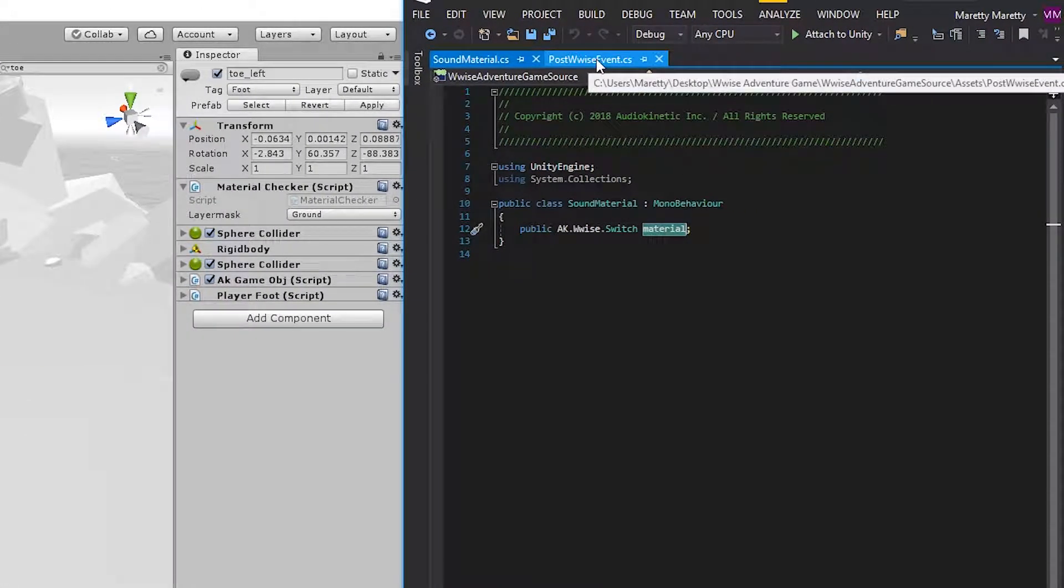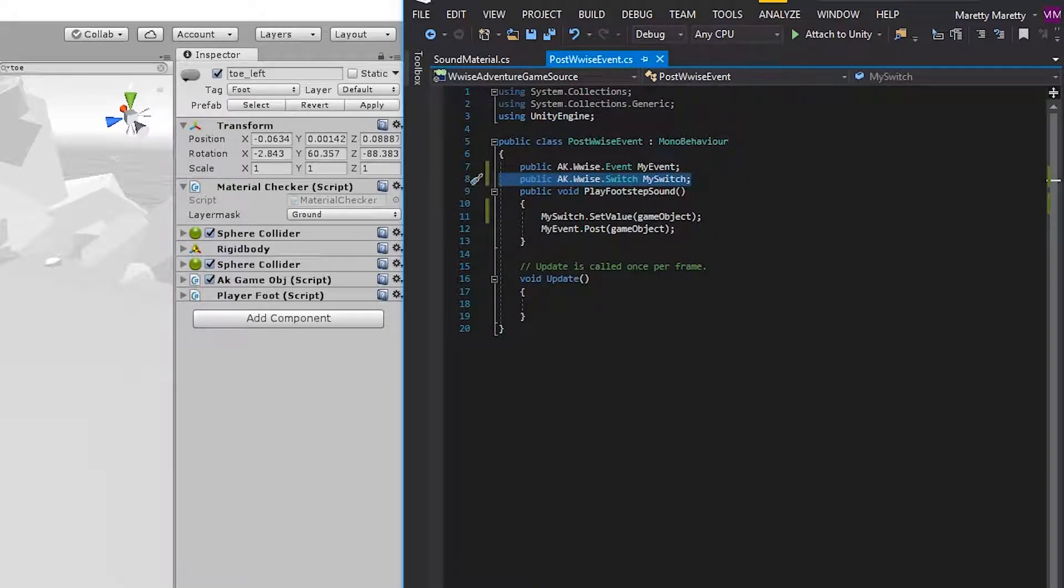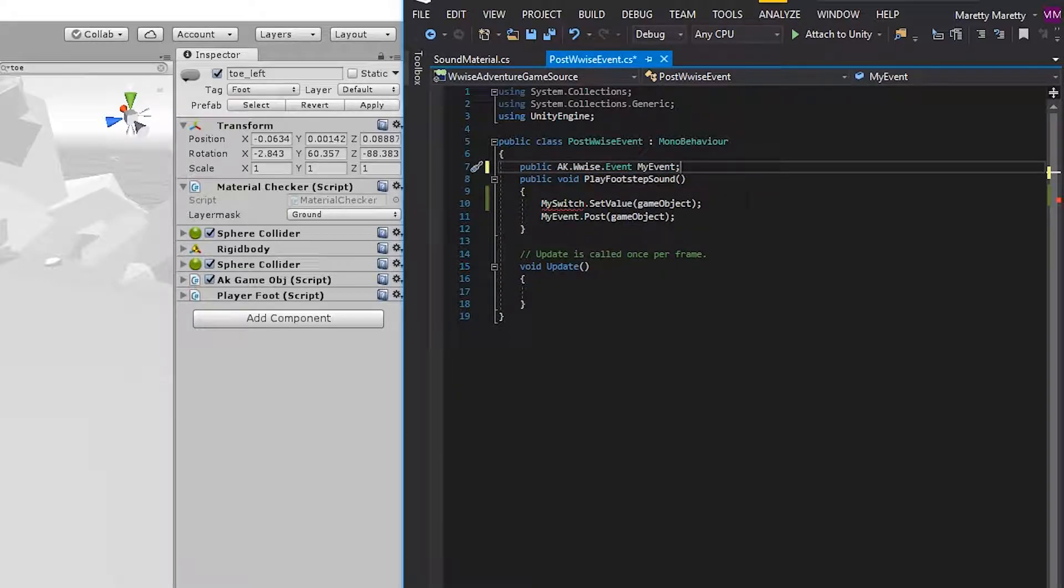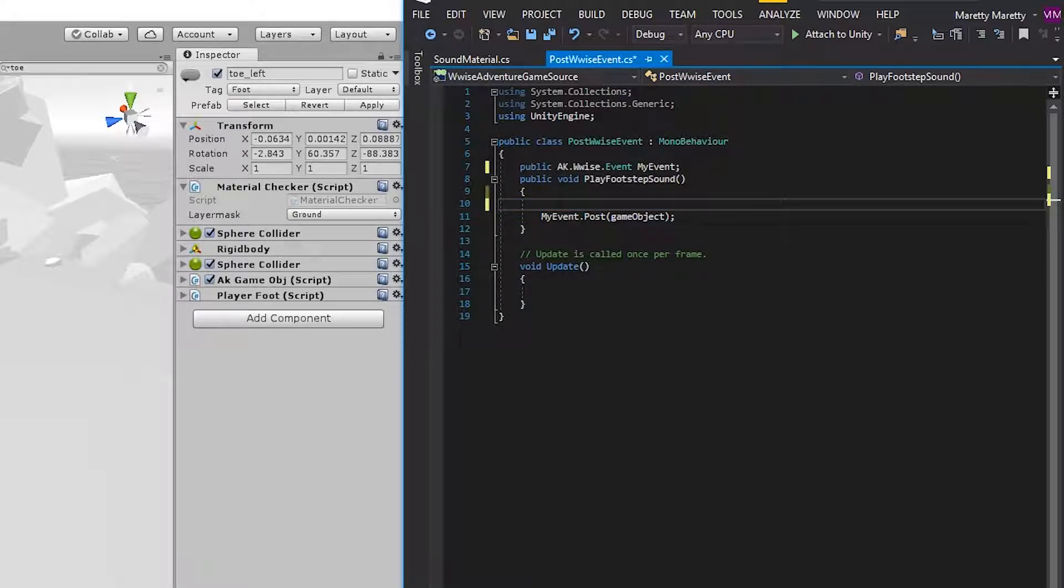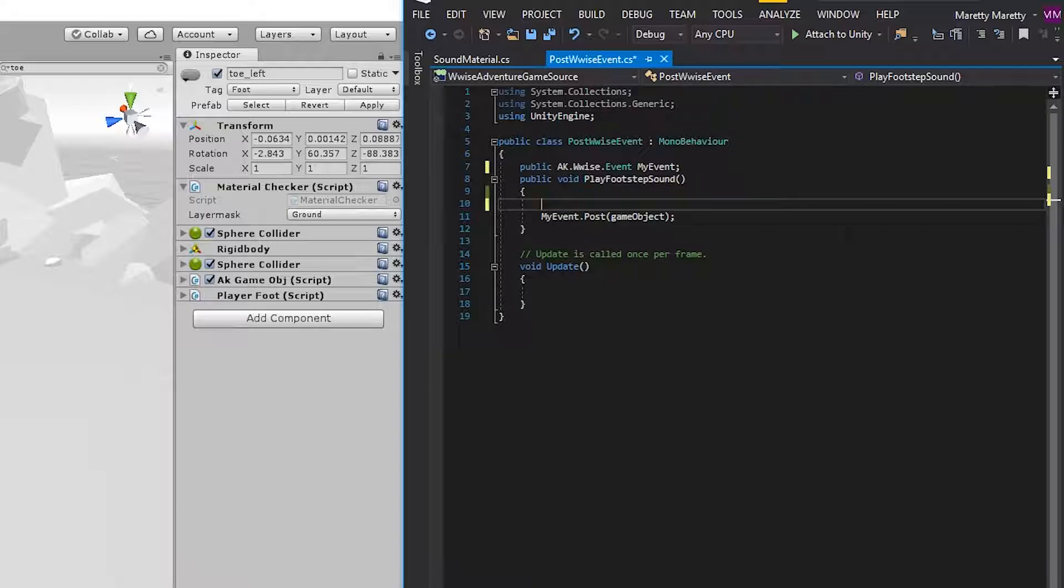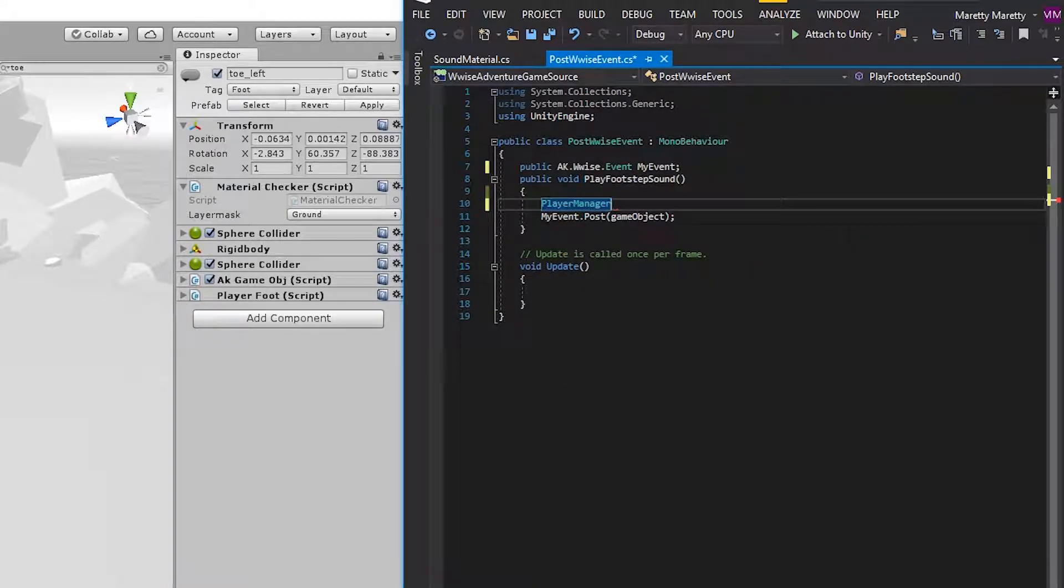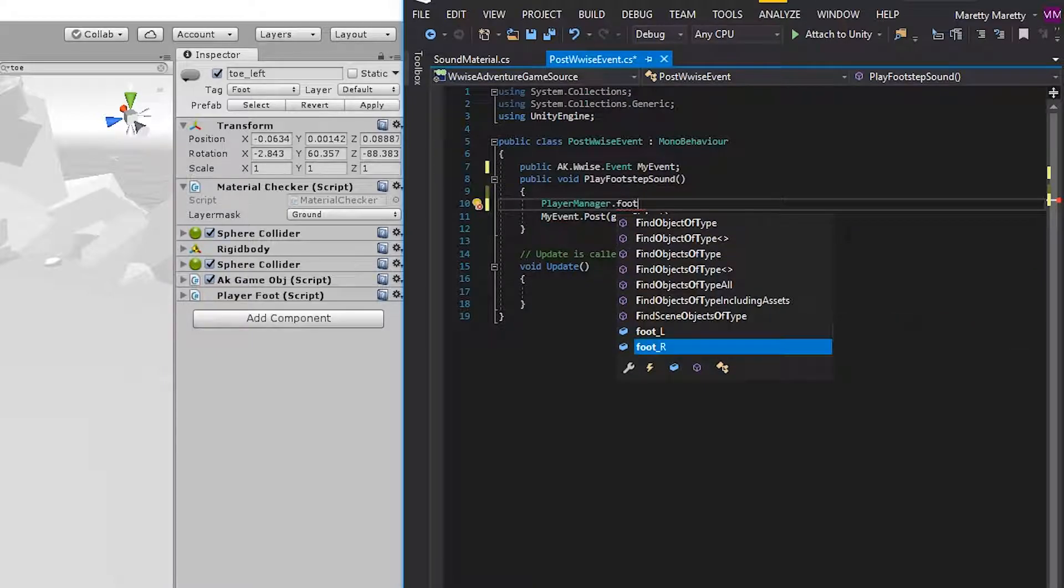So going to the postWwise event script, let's just delete the switch above because that exists in the sound material script. And let's delete the value we set in the play footstep sound. So the way you access the material checker is through something called the player manager. So write player manager and a period.